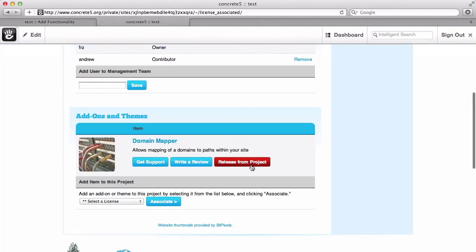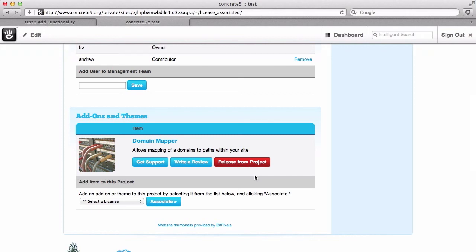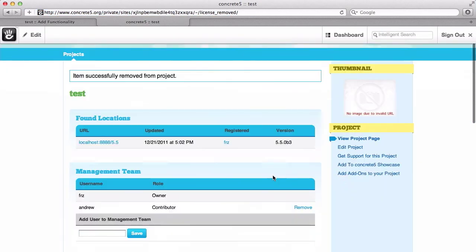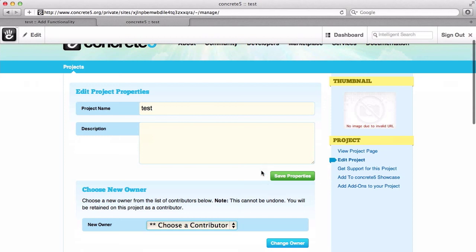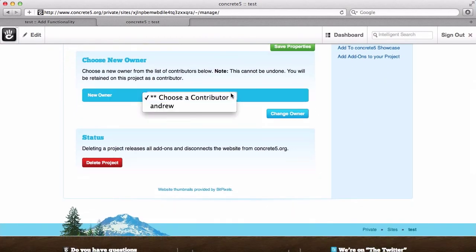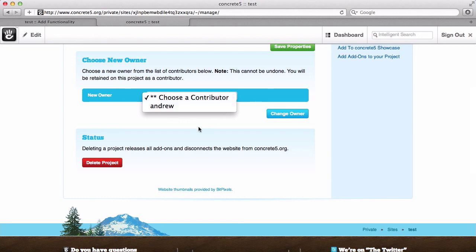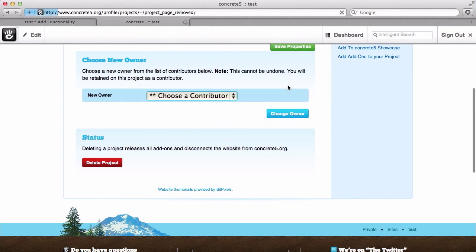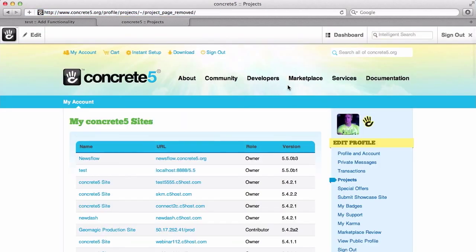If you do need to change project pages — say you've built a whole bunch of stuff at one website, you're losing the database and building a new website but it really is the same site — you can release those licenses from this project, and they will then be available to assign to a different project page. If you edit the project, you can change the name and description so you can remember which one is which. You can also choose who owns the project, hand it off to another user, or fully delete the project page, which removes the connection between Concrete5.org and your own website. This is the simplest way to extend your Concrete5 site.